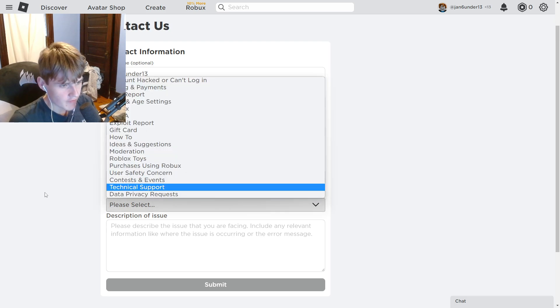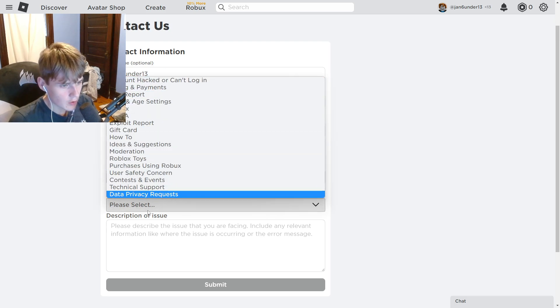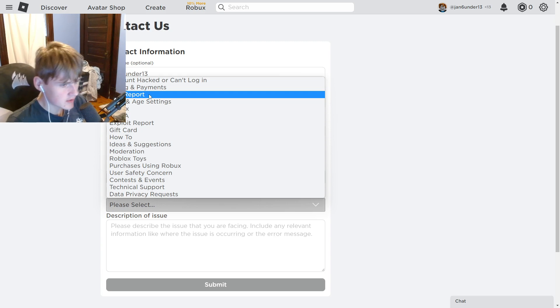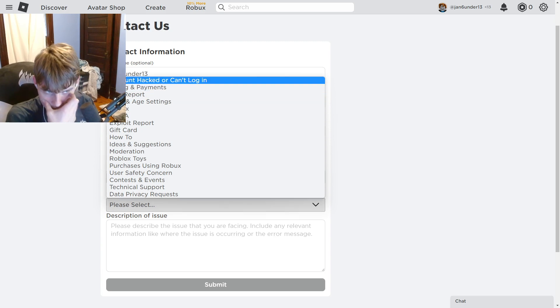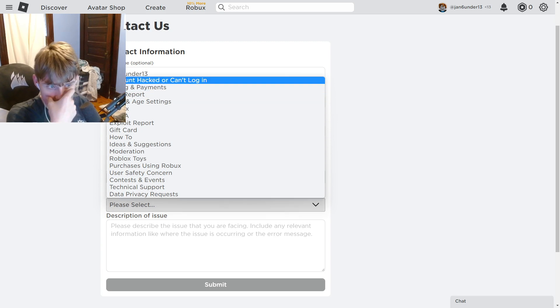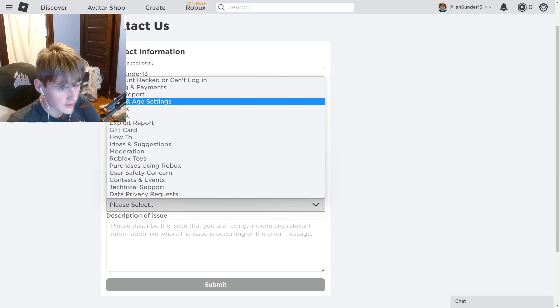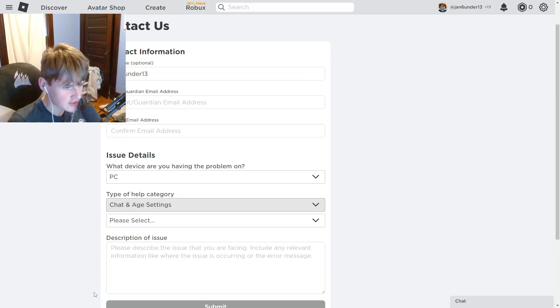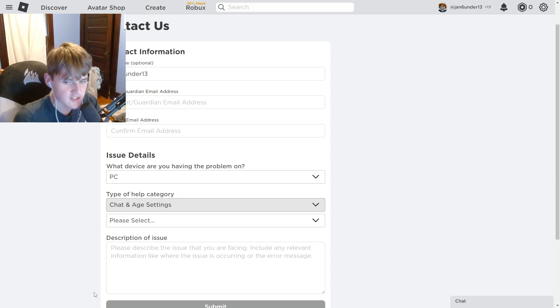Next, click 'Type of Category' — this is the category for the problem you're having. Since we're dealing with the account age, click 'Chat and Age Settings.' Then select 'Change Child Age.'